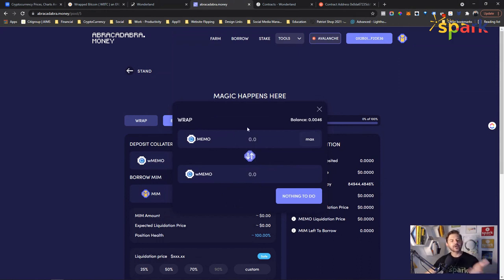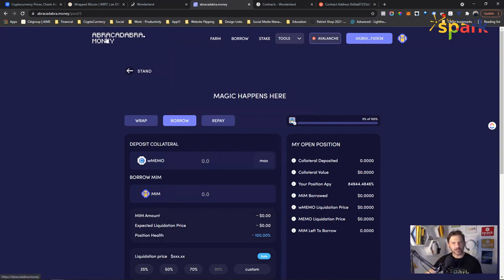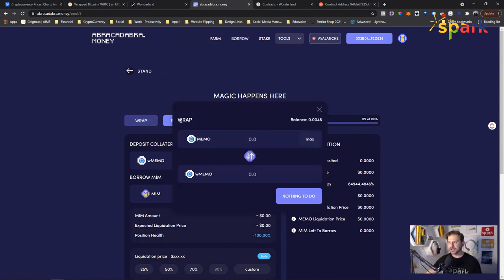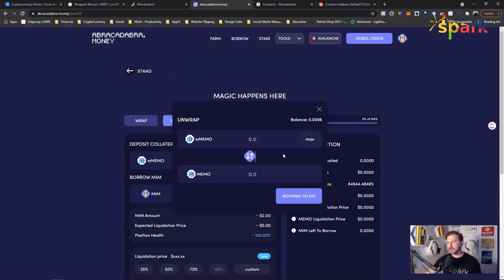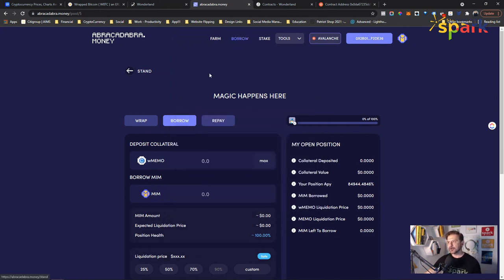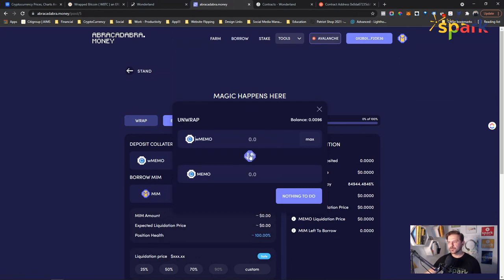So how do you wrap your memo? You go to abracadabra.money, go to borrow, go to wrap. It brings up a dialogue box showing your memo balance — click max or whatever amount and then wrap it. To unwrap memo, go to the same place: abracadabra.money, borrow, wrap — and it'll show you memo first. Reverse the direction and it shows your wrapped memo balance. Click the amount you want to unwrap and click unwrap.